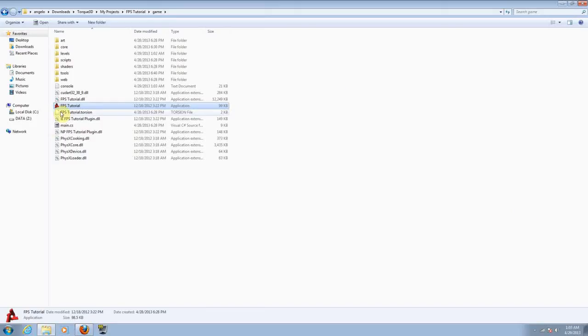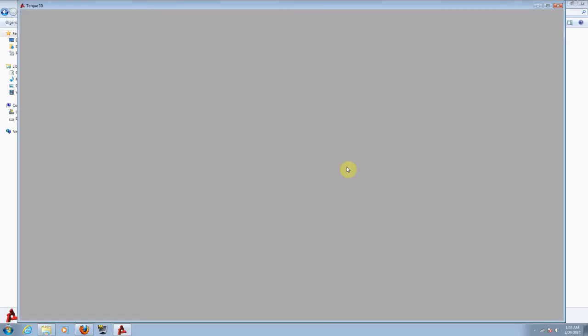First of all, open your project. Let's wait until it loads up.